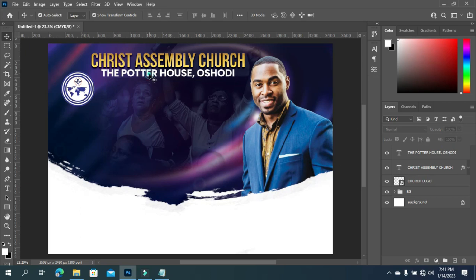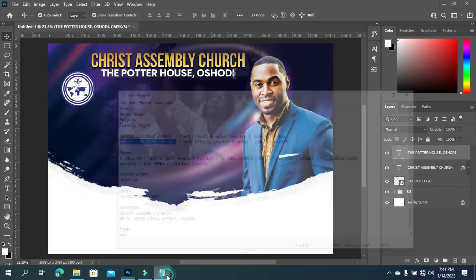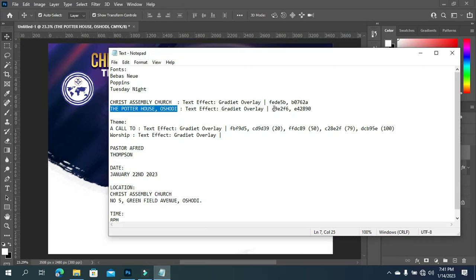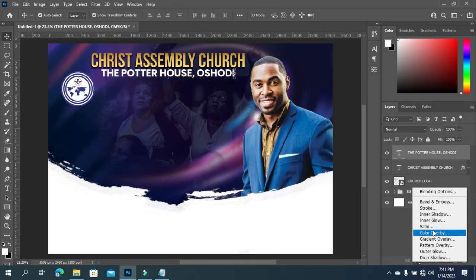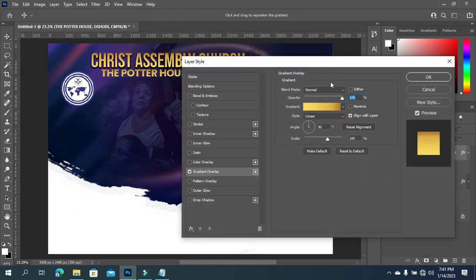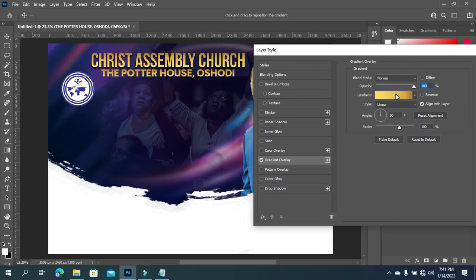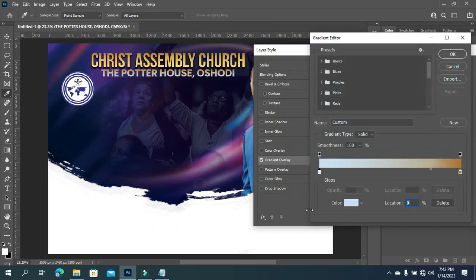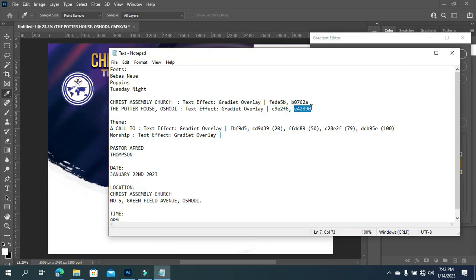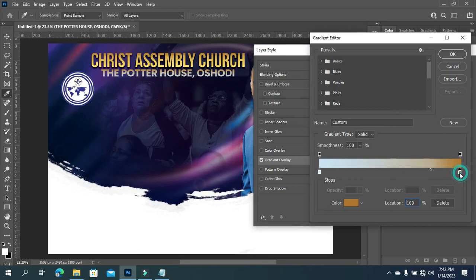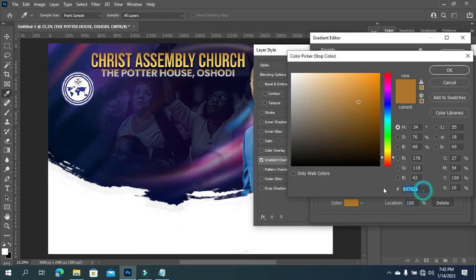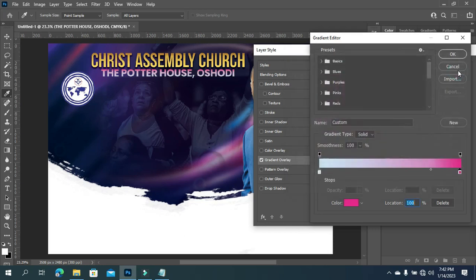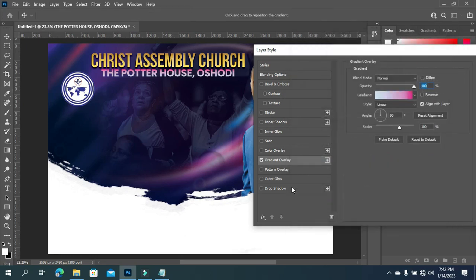I'm going to apply an effect on this one. You can see the gradient overlay - Ctrl+C to copy it. Then go to your gradient overlay, click here, apply the color, Ctrl+V to paste. Come back, then click OK. Now you can see how the color comes out, then click OK.